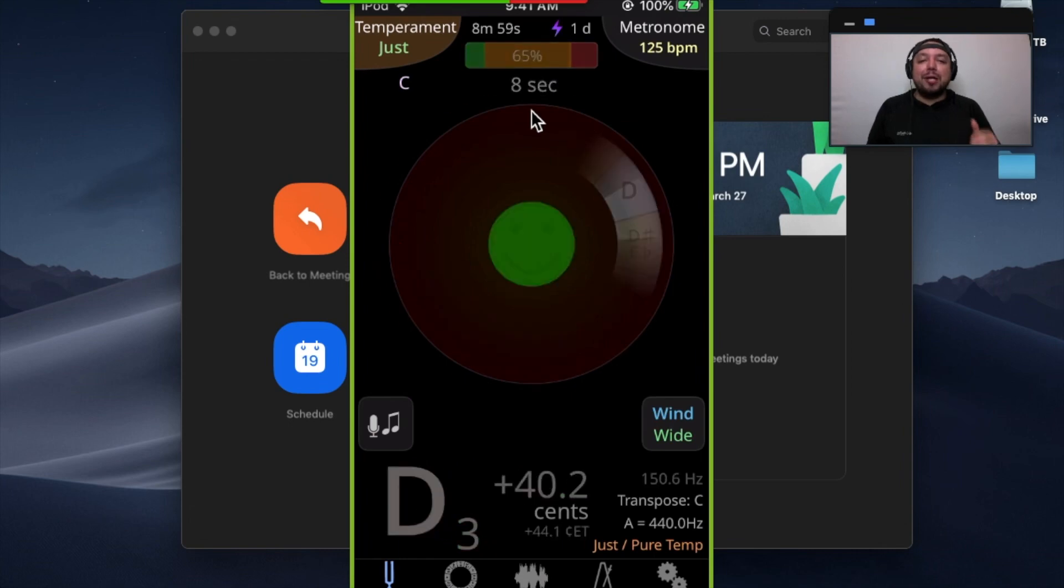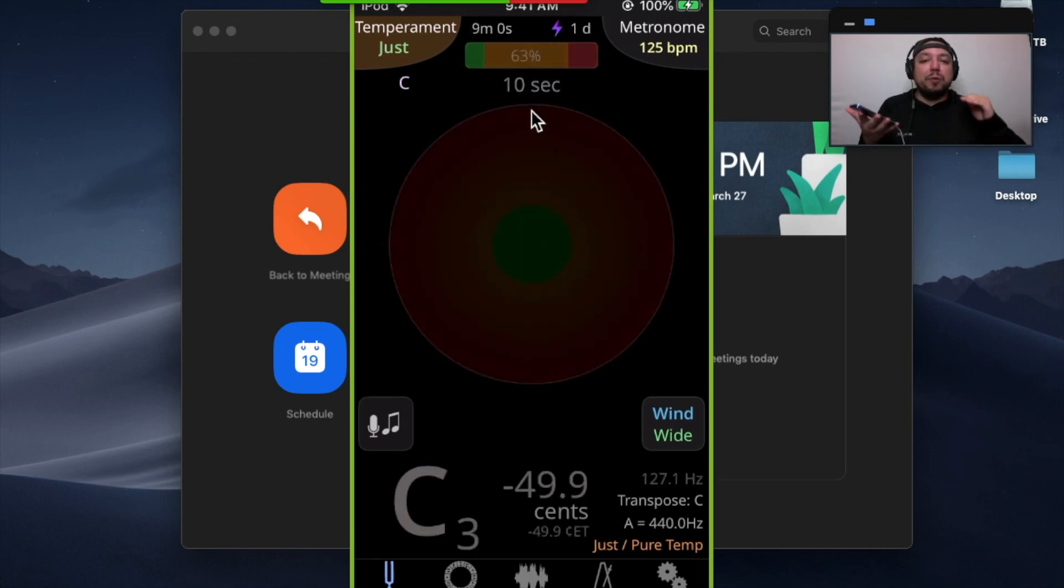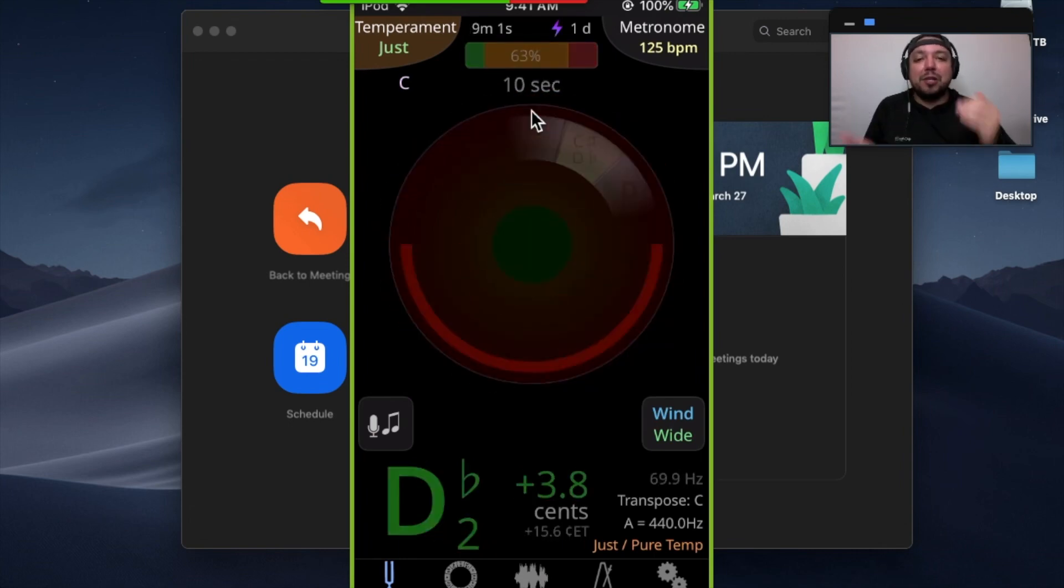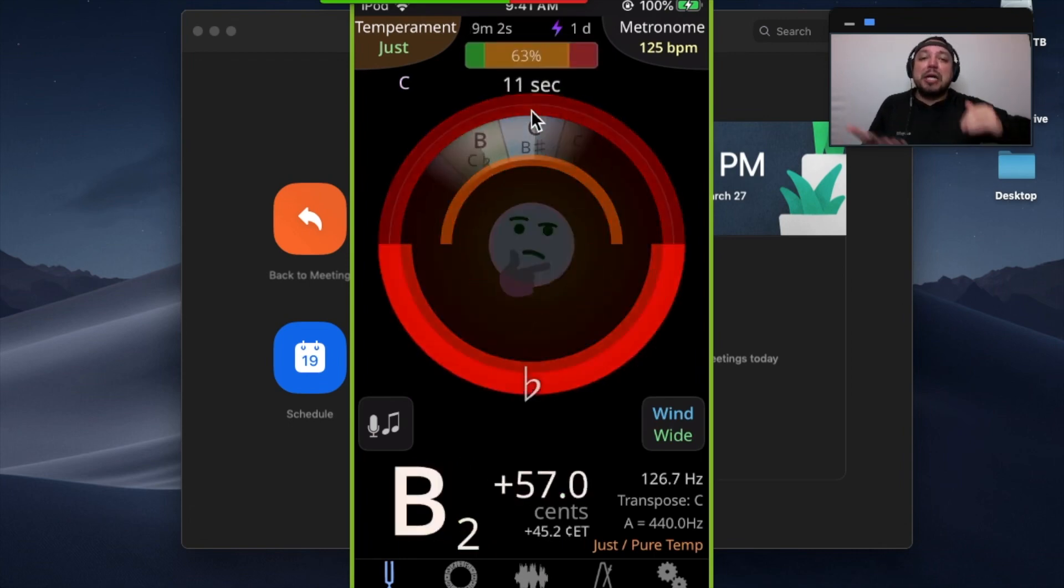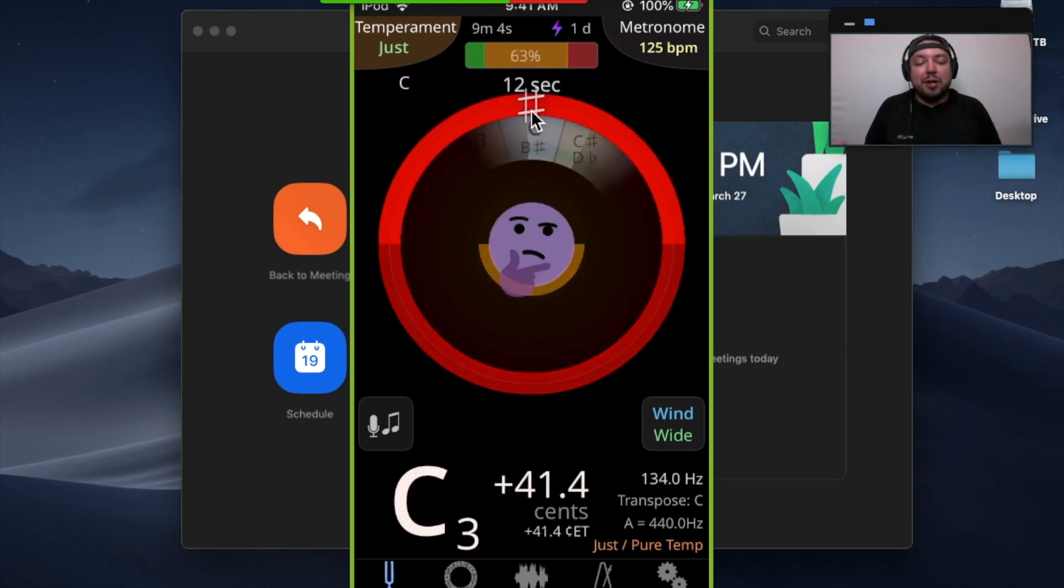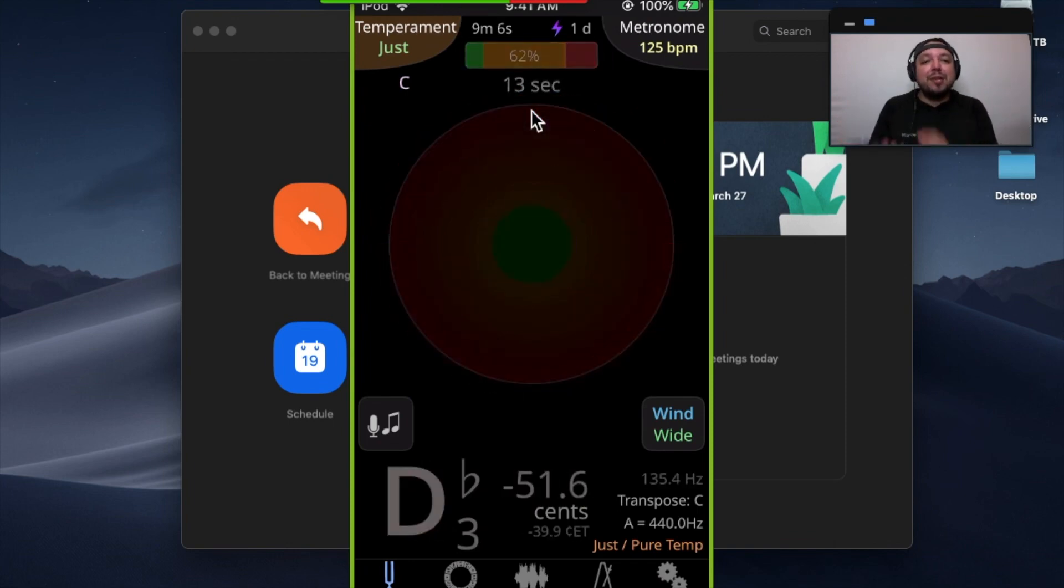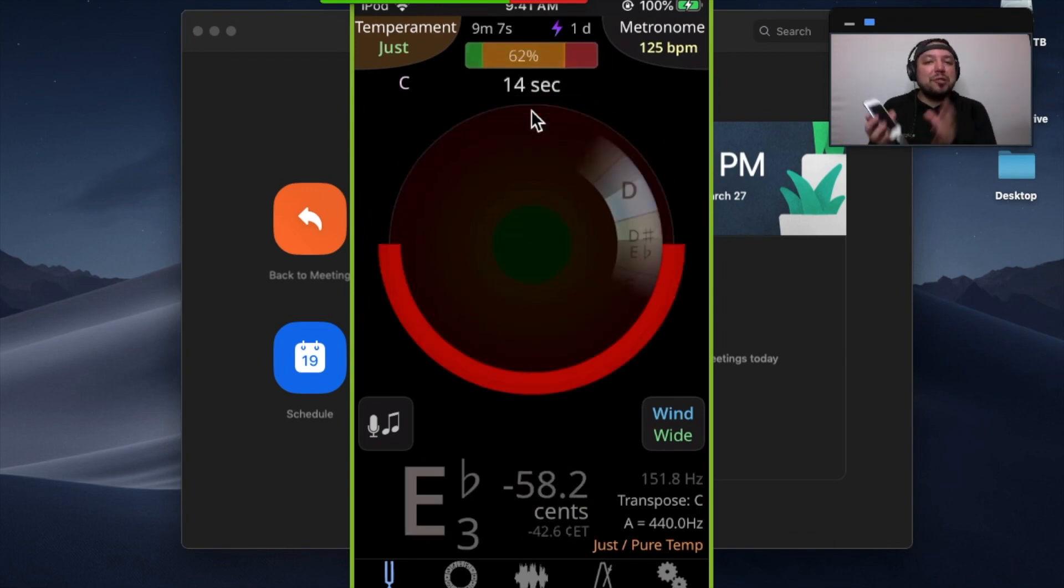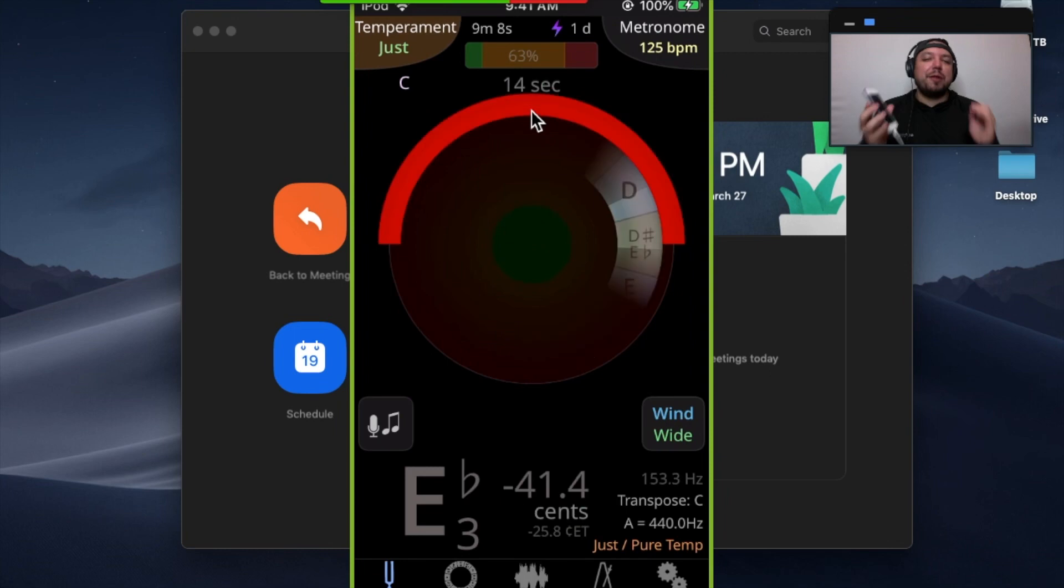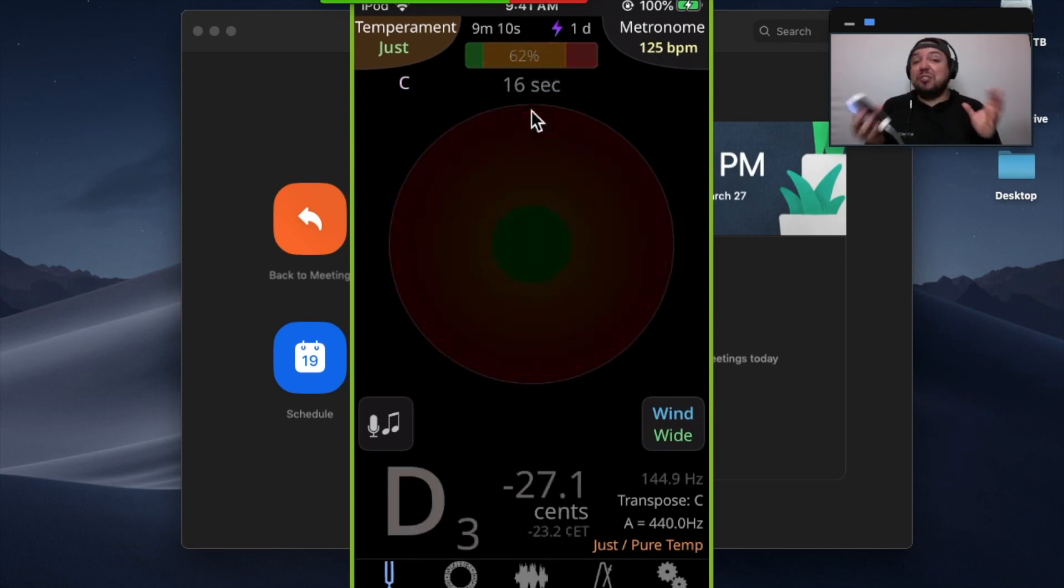So many of you use Tonal Energy, and so many reach out and say we love using Tonal Energy. I know it's got to be tough for you to be stuck in the virtual world to teach lessons. Hopefully this is just a little way to help you out. This is new.